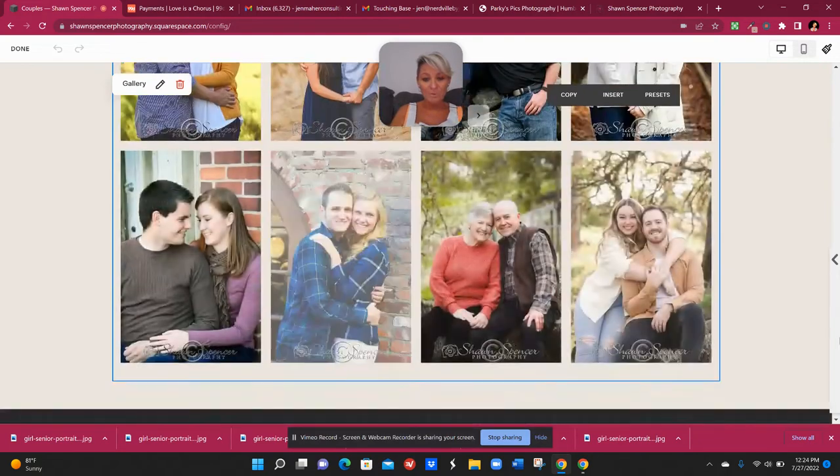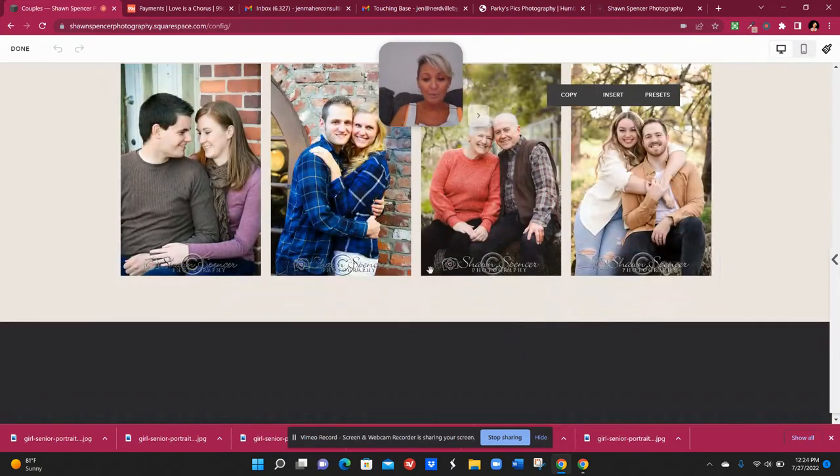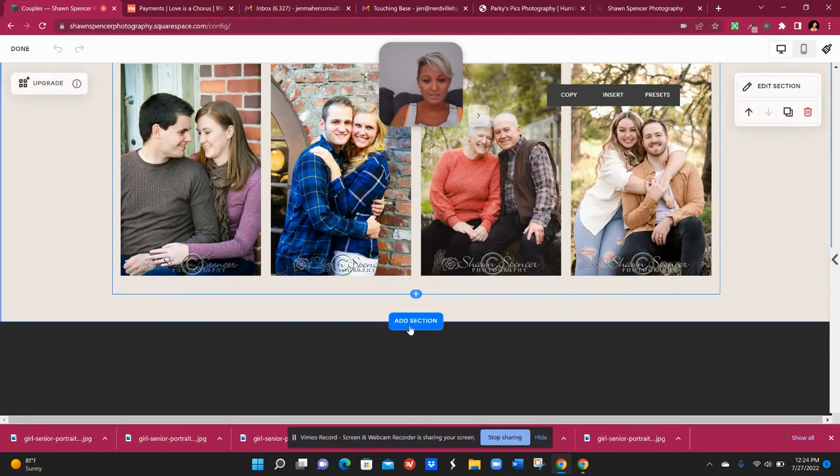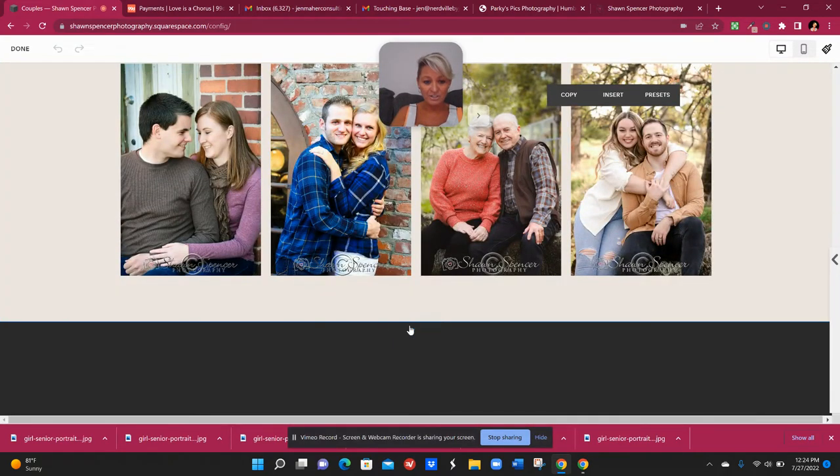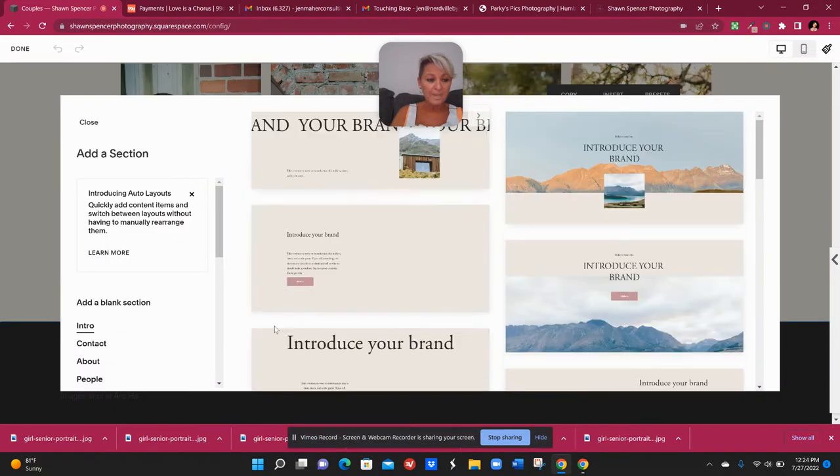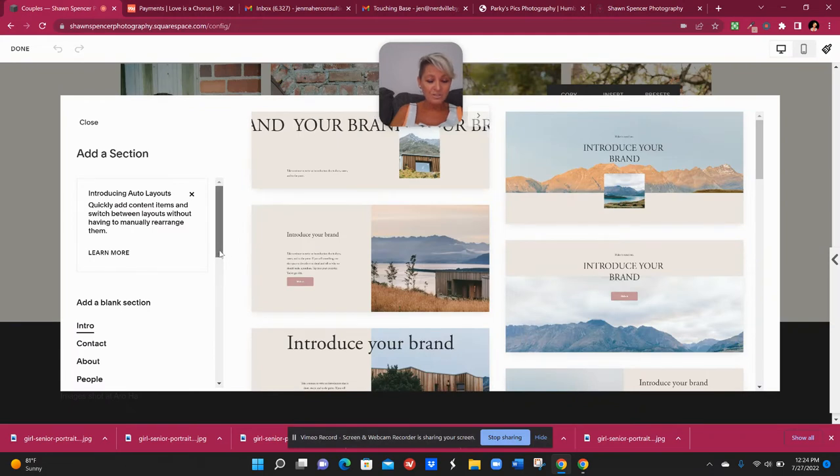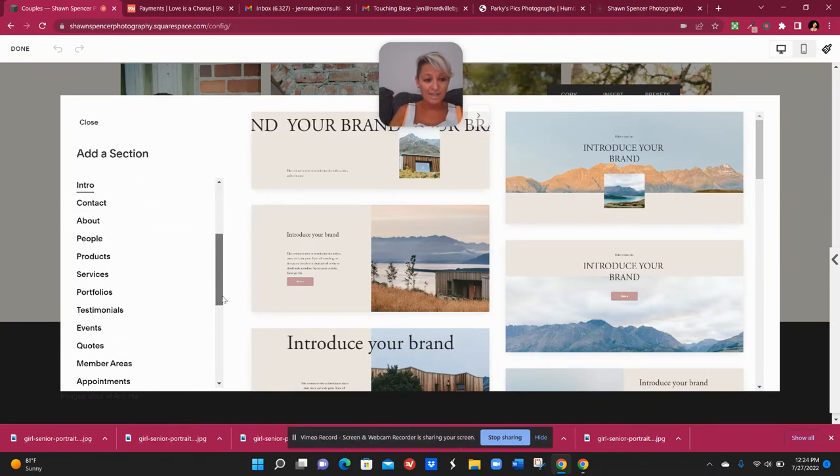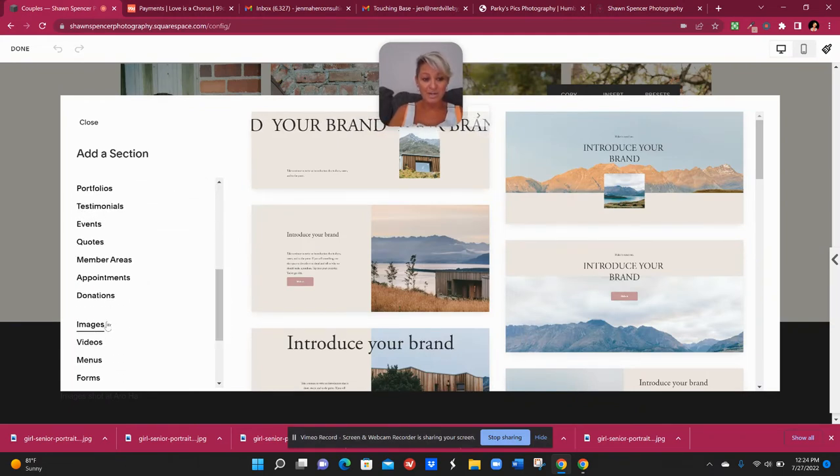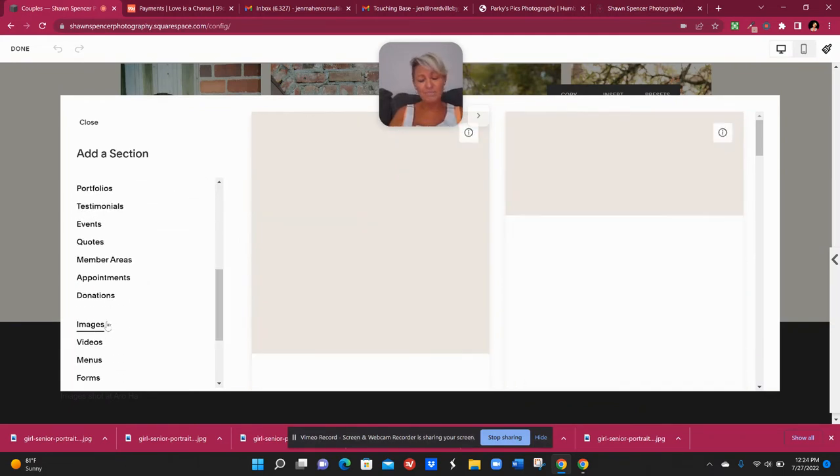So instead now I'm just going to add a new section and I'm going to make sure that it's an image section so that I can choose the masonry gallery.